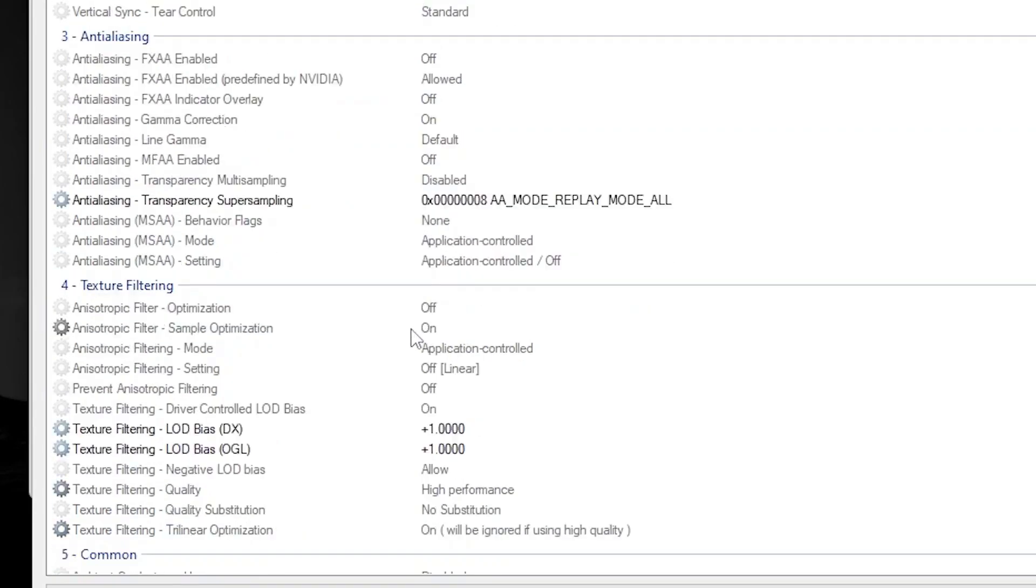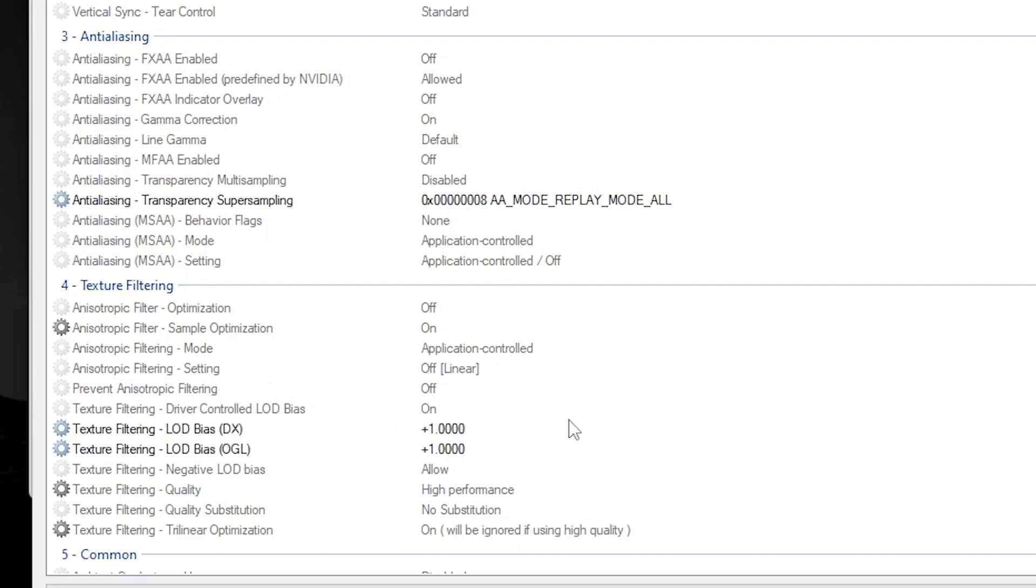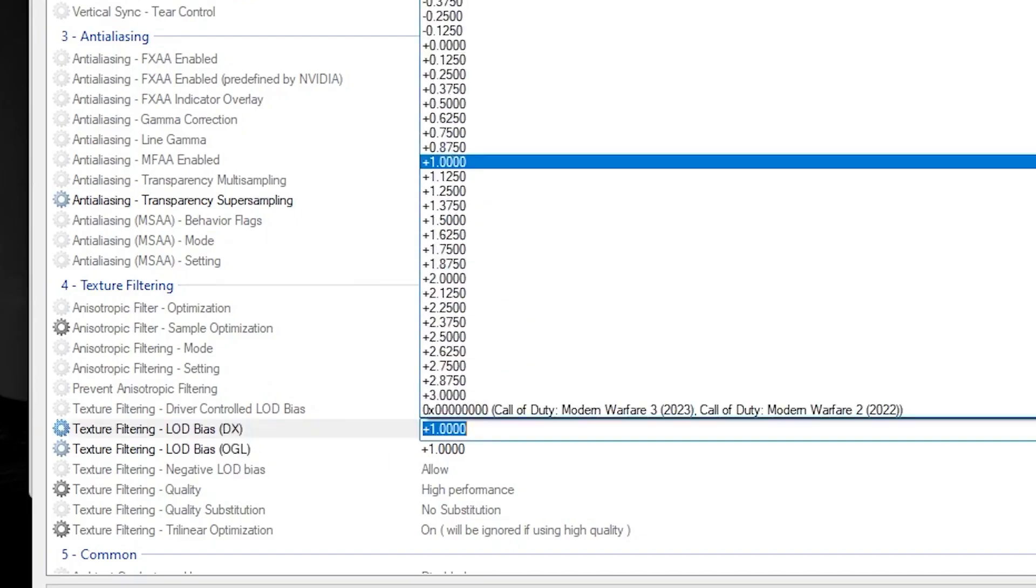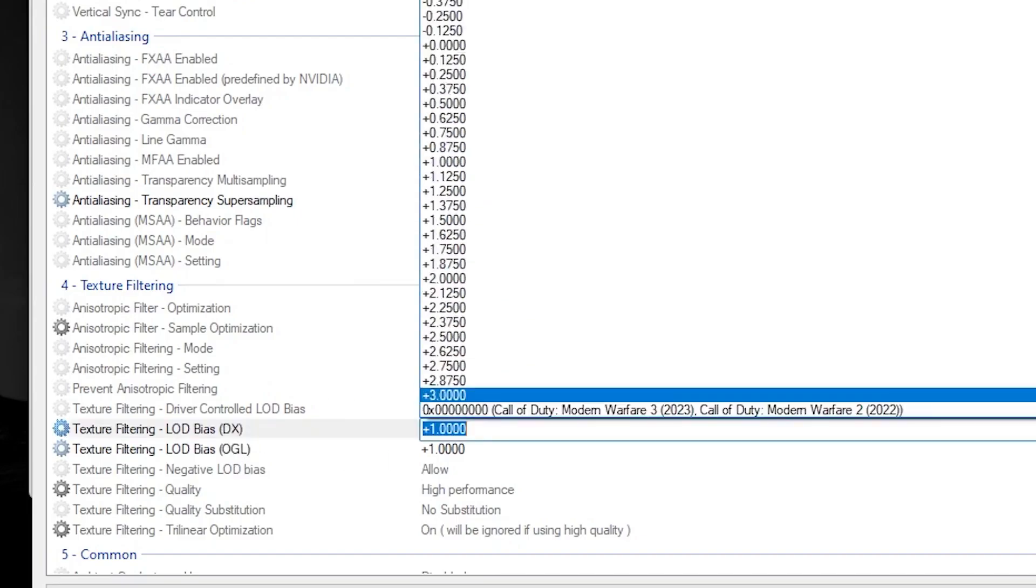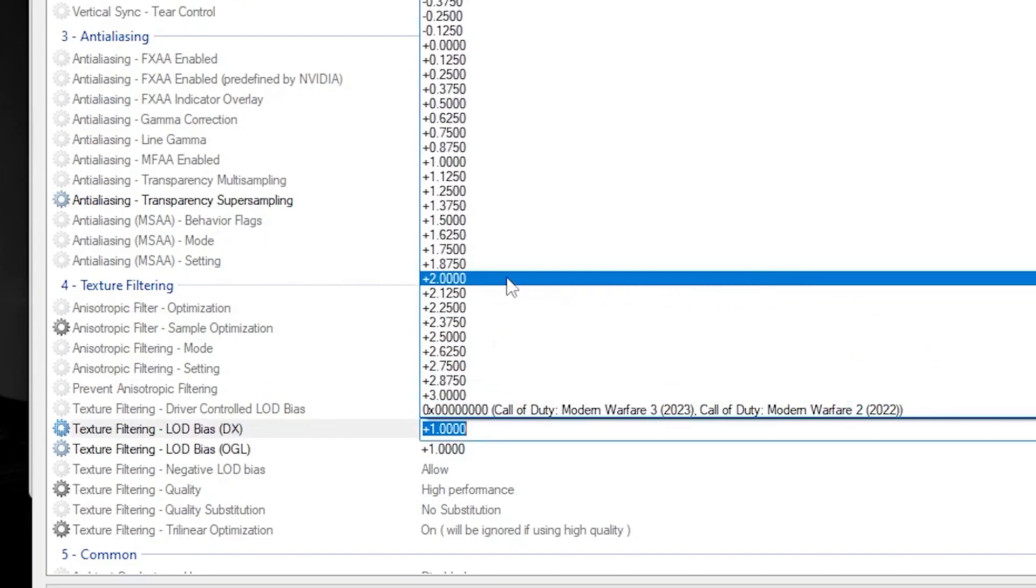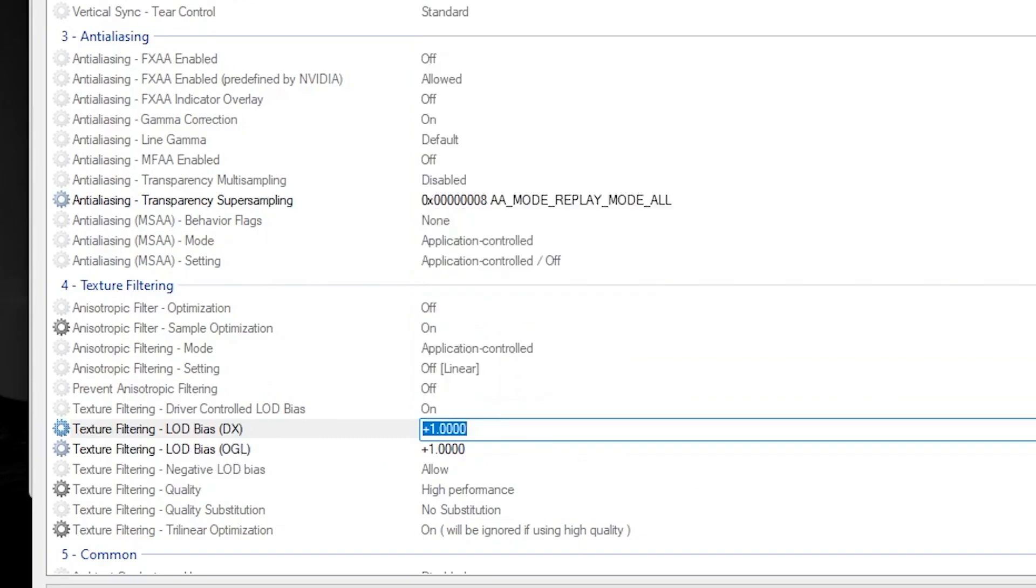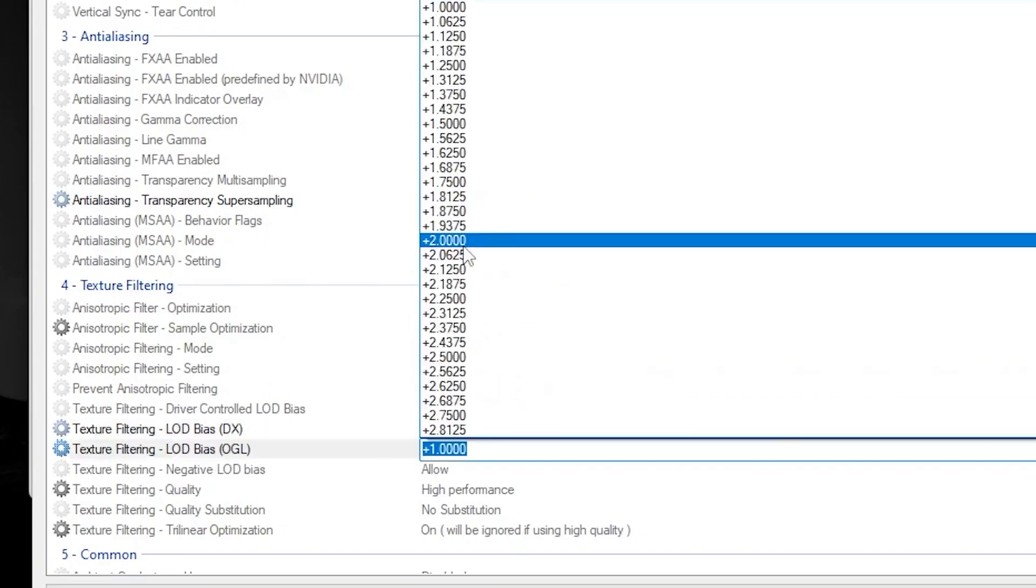BSDX and OGL according to your needs. If you have a very low-end PC, I suggest you go for the slider down and set it on plus 2.0. Also go for texture filtering LOD DX and OGL and set the settings to 2.0.